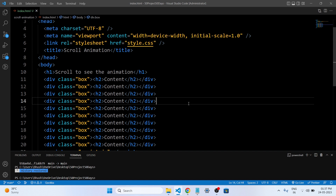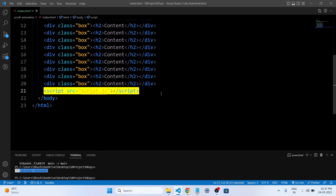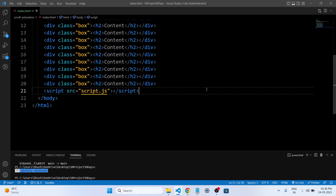There are several div elements with the class 'box' and h2 headings that contain the text content. These elements are likely used to create a series of content boxes with the same styling. The number of boxes may vary based on the desired layout. The final line is our script tag, which includes a reference to an external JavaScript file named script.js. This file contains JavaScript code that adds interactivity to the web page and is responsible for implementing the scroll animation. Overall, this HTML code sets up the structure, styles, and interactivity, allowing it to display content boxes and animations triggered by scrolling.